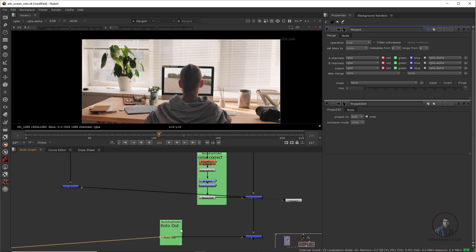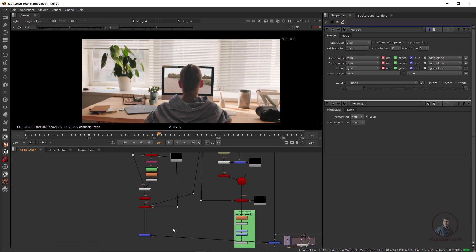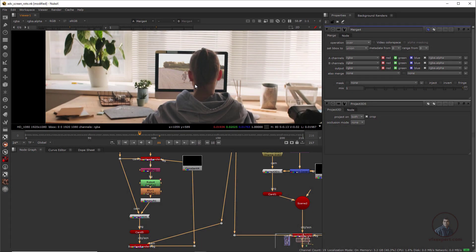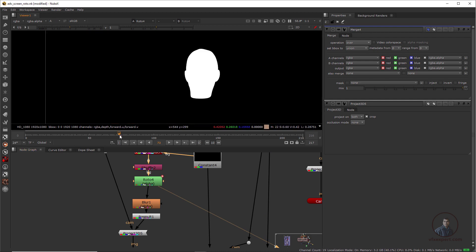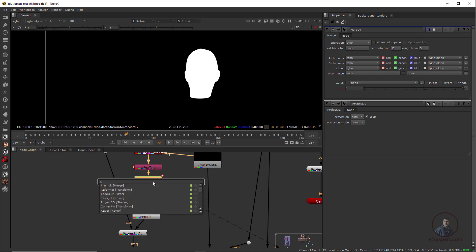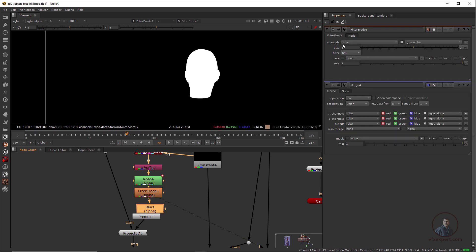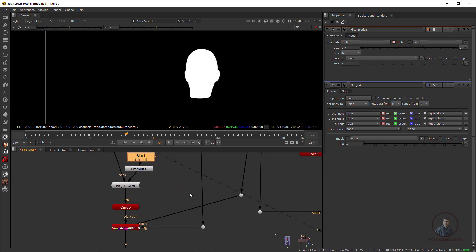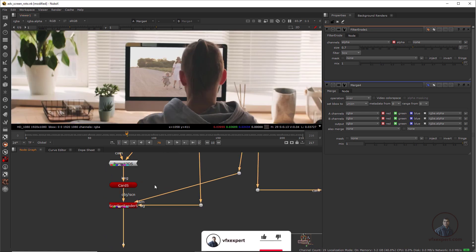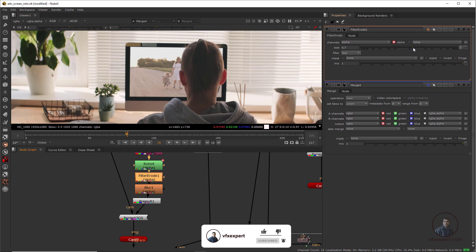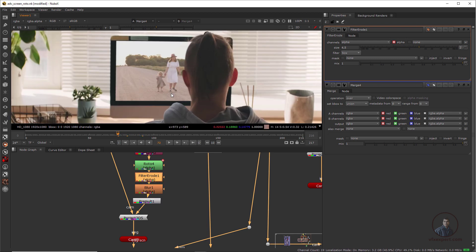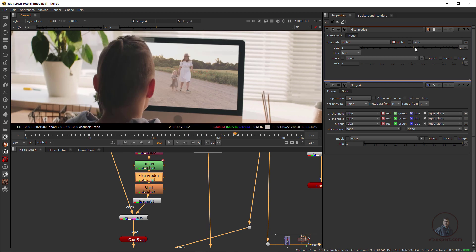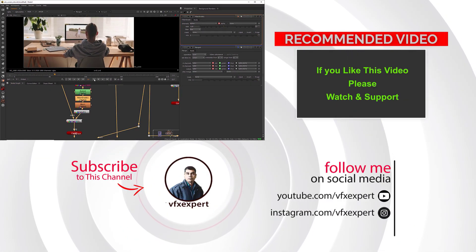In our previous Part 1 I directly used the roto output, but in this class I've explained how to easily create a roto using 3D stabilization in Nuke. After the roto node, you can also use an Erode filter — press Tab and take an Erode node, select alpha in the channel, and adjust to refine the roto edges. Double-click the roto erode node to fine-tune edges. This gives you clean roto edges — adjust to your requirement. This is our final output.